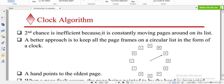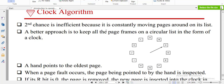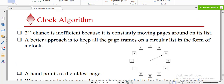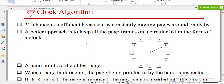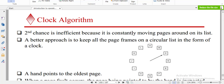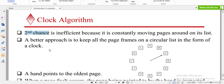If you don't understand what is on the screen, don't worry — we're going to have a technique to help us answer any questions. Second chance is insufficient because it's constantly moving pages around an 8-point list. The clock algorithm is equal to second chance, with the only difference being in implementation.